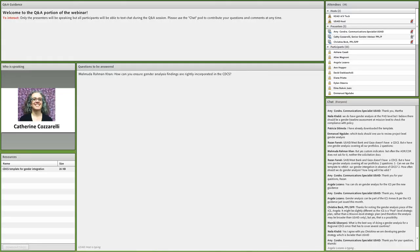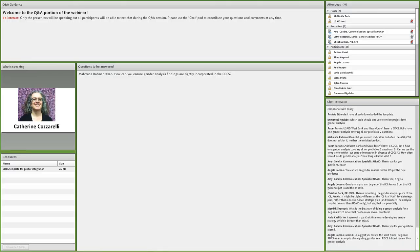From Nela: is there any mission which has done a baseline gender assessment and developed a gender action plan from the findings? That's a good question. I know of missions that required implementing partners to develop a gender action plan for every individual project, using PAD-level gender analyses to inform those. Whether this has happened at a CDCS level I'm not sure. From Mahmood: how can you ensure gender analysis findings are rightly incorporated in the CDCS? This is really up to the mission — use the template, go through the ADS, and work with the DO teams. If you send a gender-blind CDCS to Washington, we will flag it as a significant issue and kick it back, so it saves time to do it thoroughly in the first place.